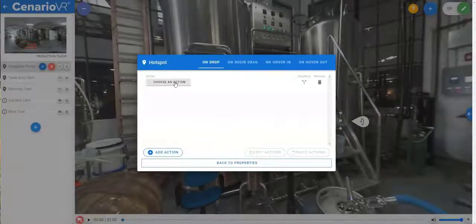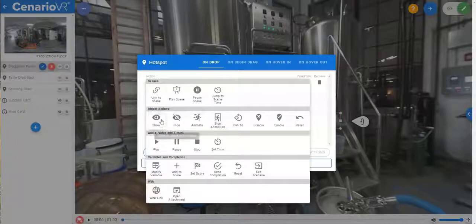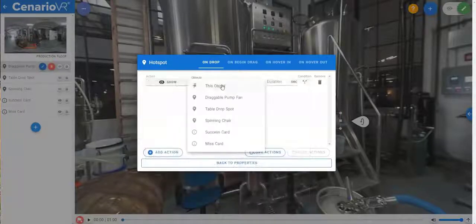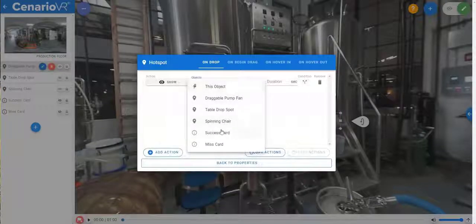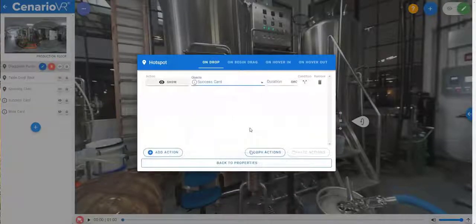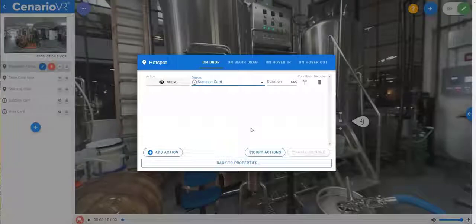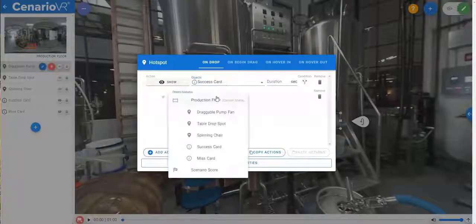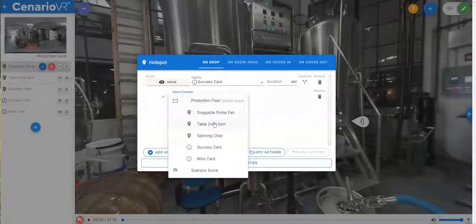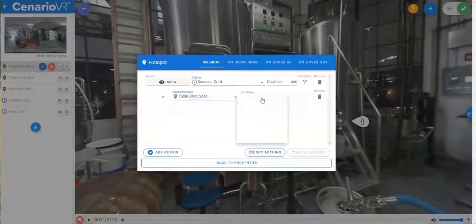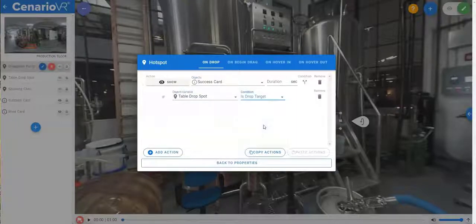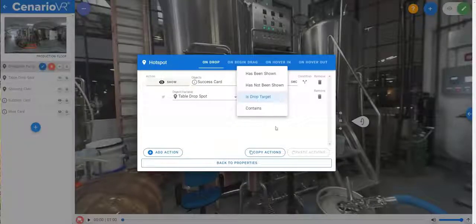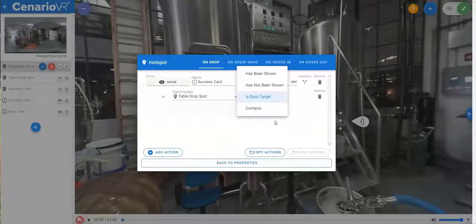In this case, we're showing the success card, but we only want to do it if the table drop spot is the drop target, meaning that is where this was dropped. Note that there is also a contains condition, so you could check to see if there are multiple items in the drop spot.